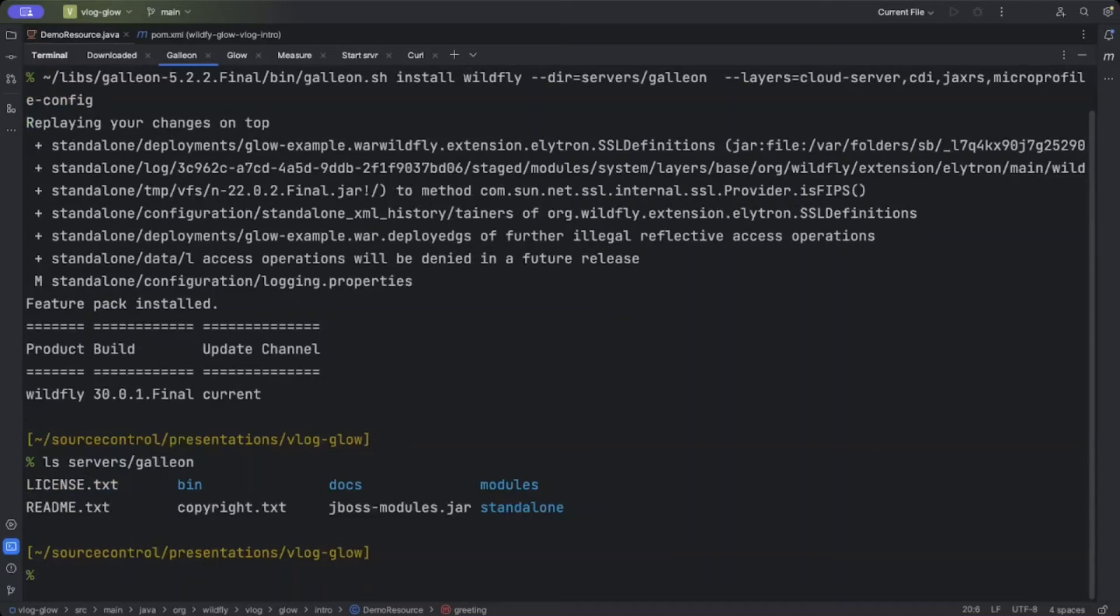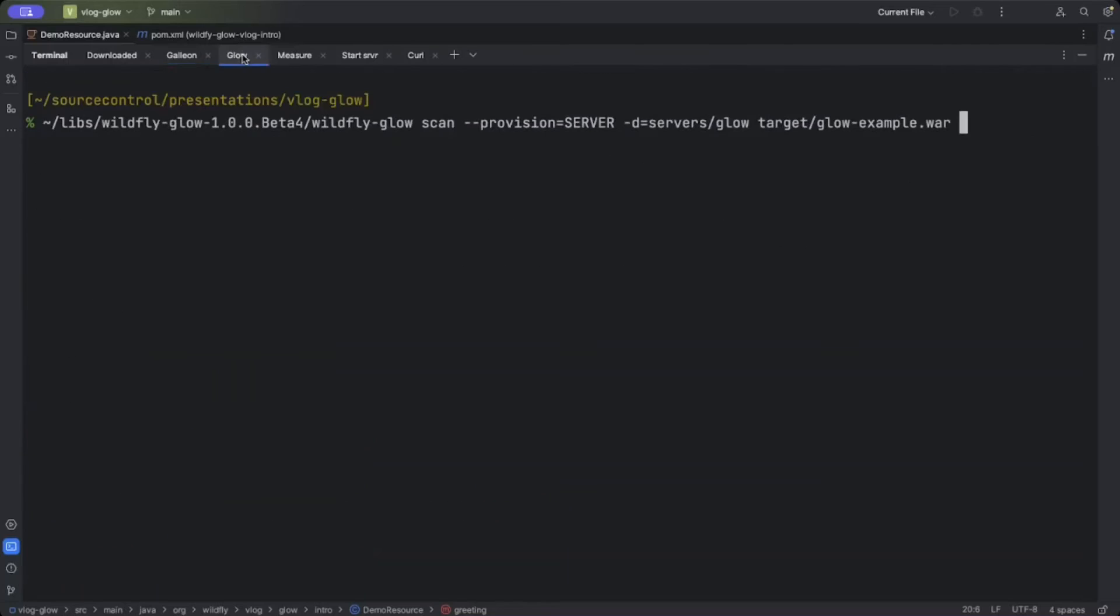However, the tricky thing here is that you need to know the layers you want. Glow gets around this by inspecting your deployment. It basically looks at the deployment descriptors, class imports, annotations used, and things like this, and then figures out which layers your application actually needs.